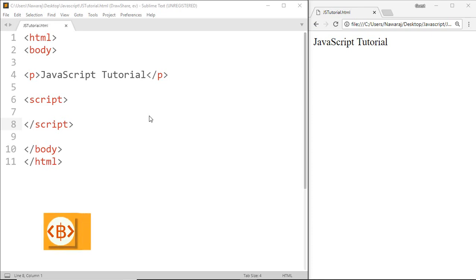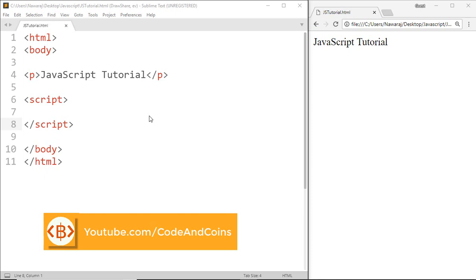Hello programmer, welcome back to another JavaScript tutorial. In this tutorial, we will learn about how to use multiple parameters in a function.